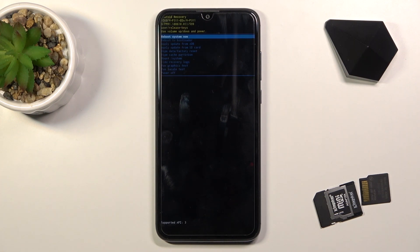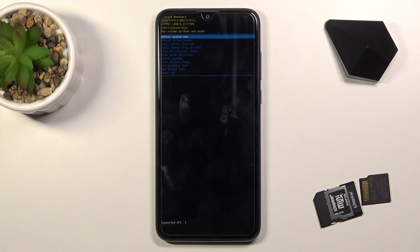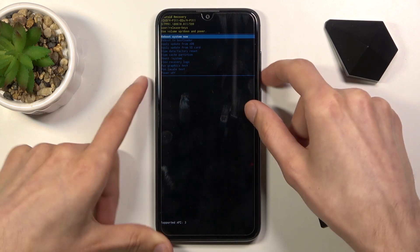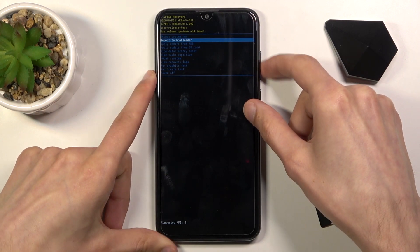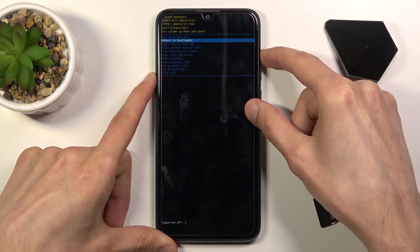And we are now in recovery mode. In this mode we can use both of the volume keys to navigate up and down, and the power key to confirm whatever is selected. We have a couple of options in here that we can use.